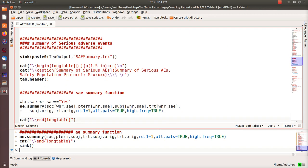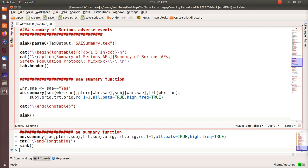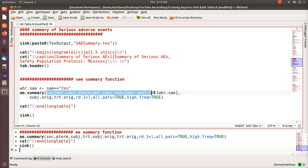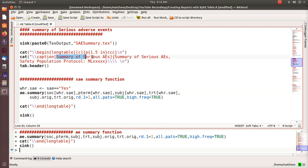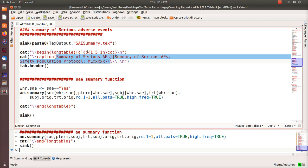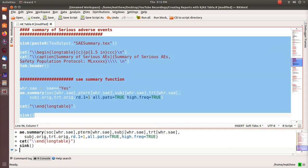We run that and it's fast — whether it's a hundred, five hundred, or two thousand records in the AE dataset. For the serious adverse events table, we use the same AE summary command but subset the data to only include serious adverse events. The output goes to saesummary.tex, and the caption changes to reflect that we're summarizing serious adverse events. Run that — done.